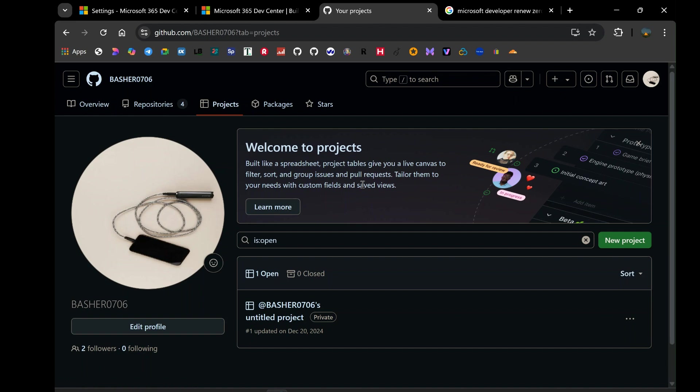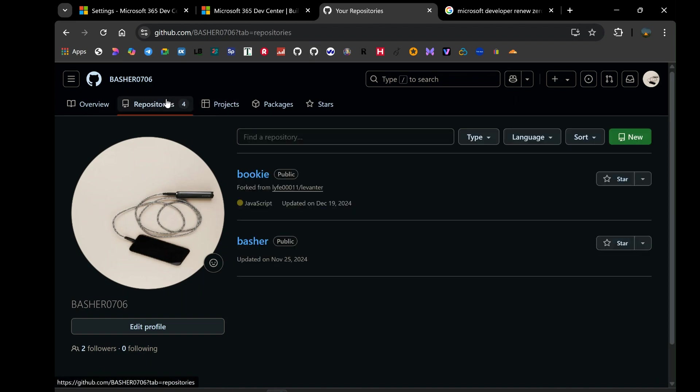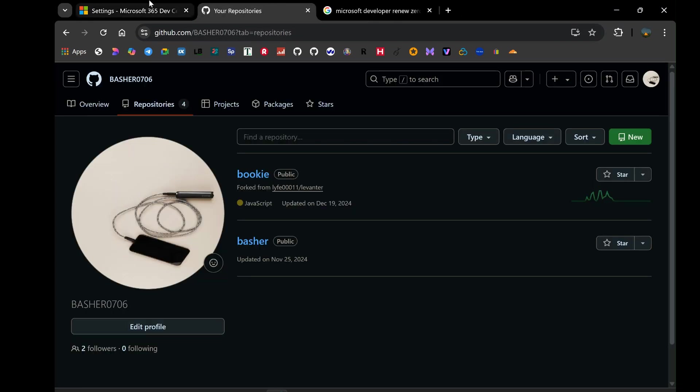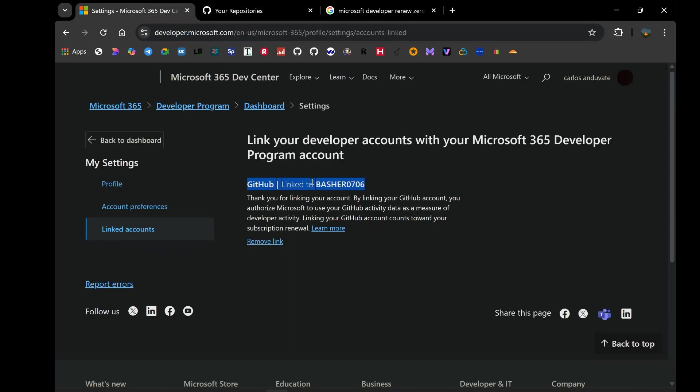Therefore, if you find yourself in the frustrating situation of your Microsoft 365 developer program subscription nearing expiration or even hitting zero days, don't despair. Before you spend hours trying to artificially inflate your tenant activity, try this simple yet effective method. Link your GitHub account. It's a direct and officially recognized way to signal your continued engagement as a developer and significantly increases your chances of a successful renewal. Make this your first line of defense, your go-to solution when renewal seems uncertain. It's the secret that Microsoft doesn't explicitly shout from the rooftops, but it's a powerful tool in your arsenal to maintain access to this invaluable developer resource.